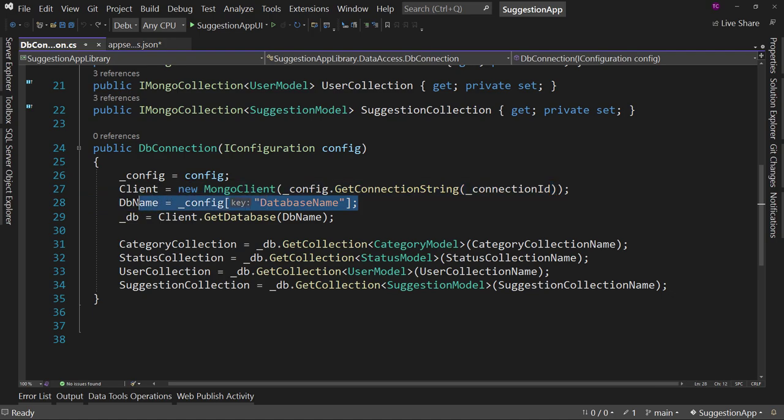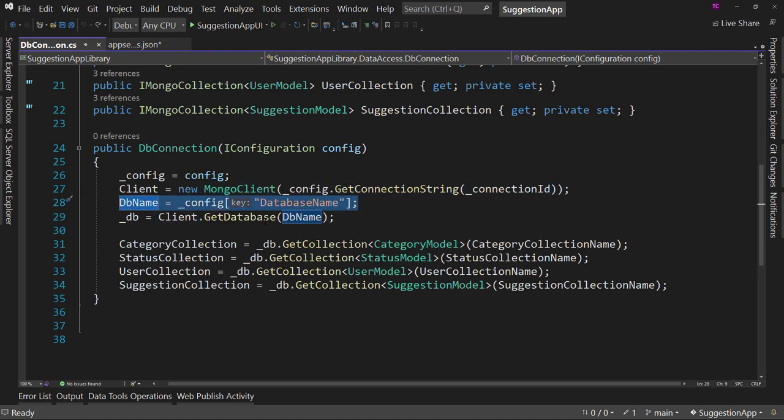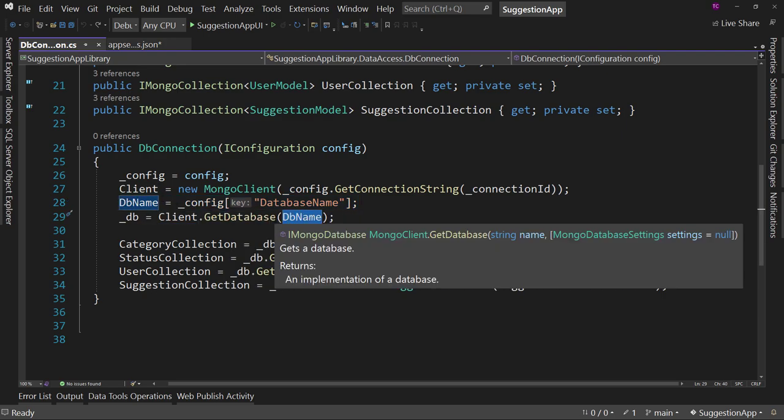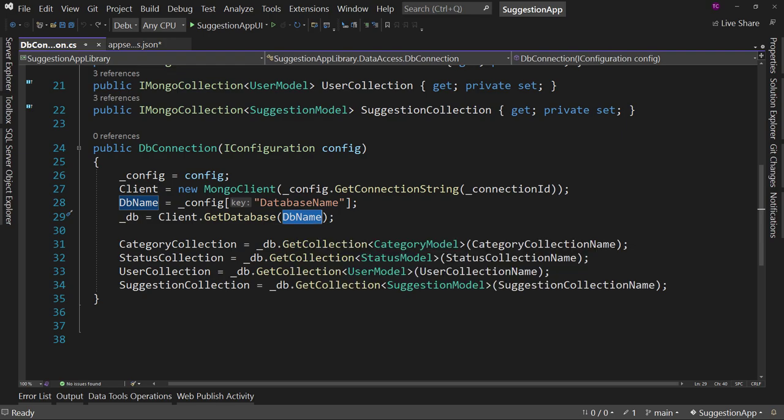And this right here, the database name, we're grabbing that from the configuration file. And then we say get database. We're asking for this specific database instead of not specifying a database name, which would use the default. So that's how you get a connection string from MongoDB.